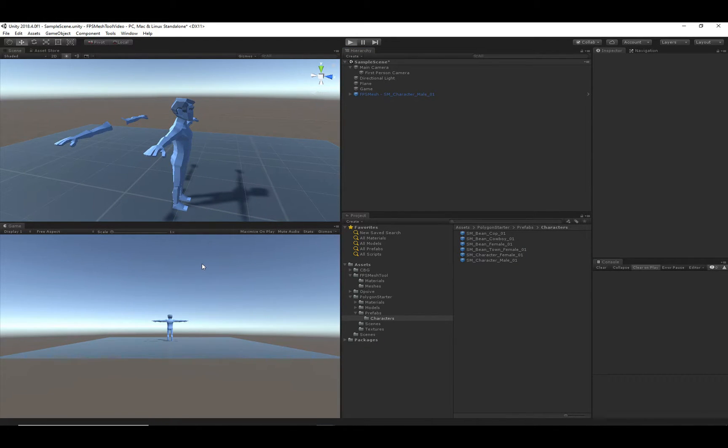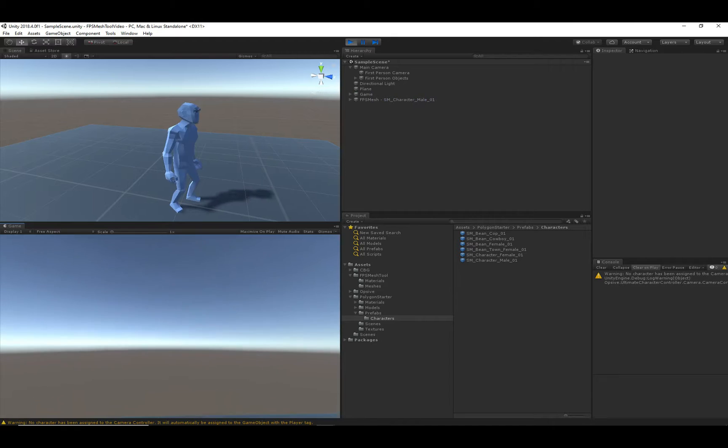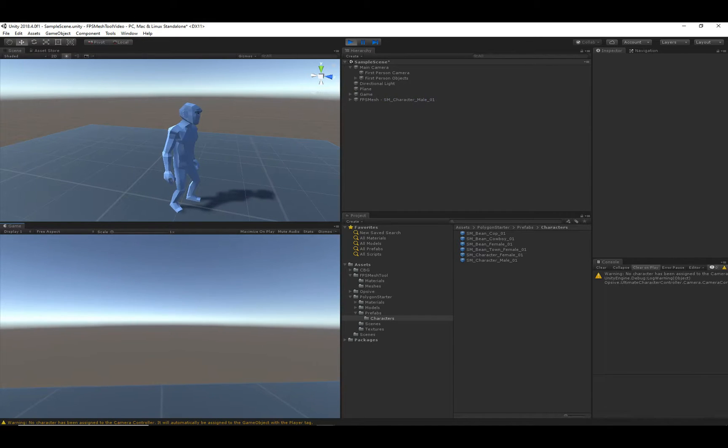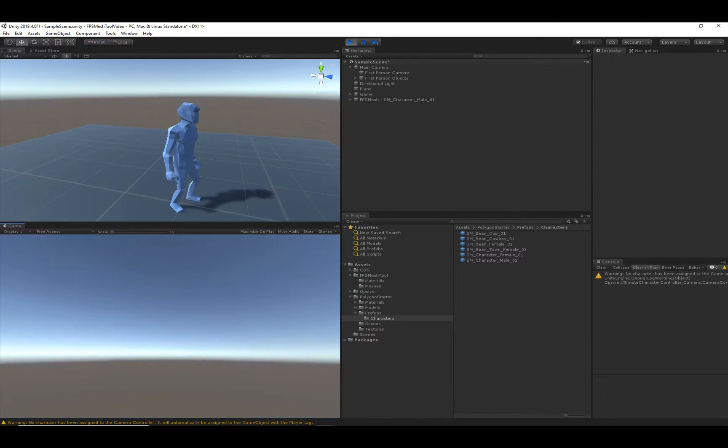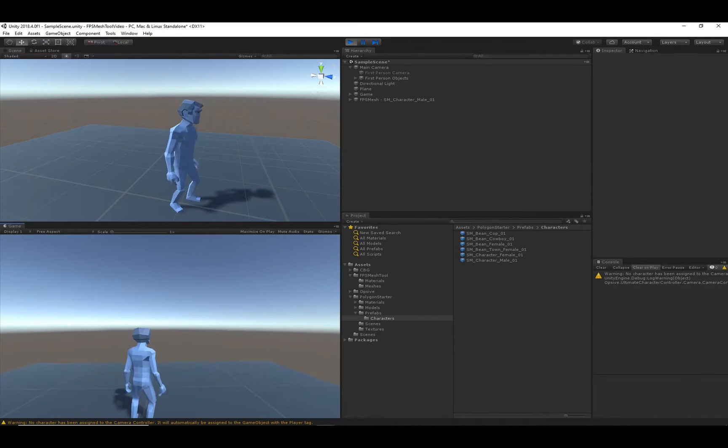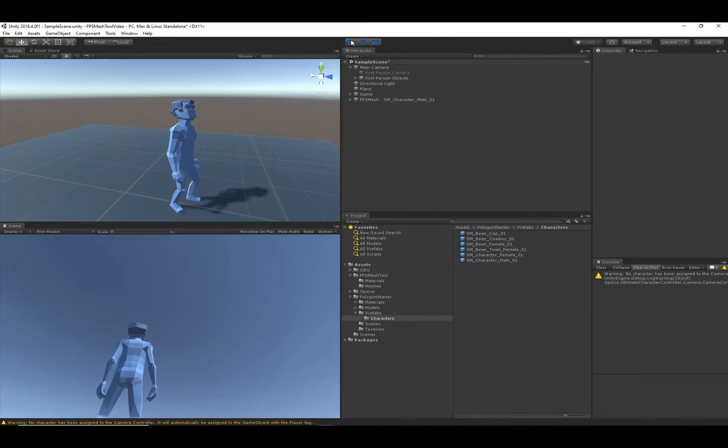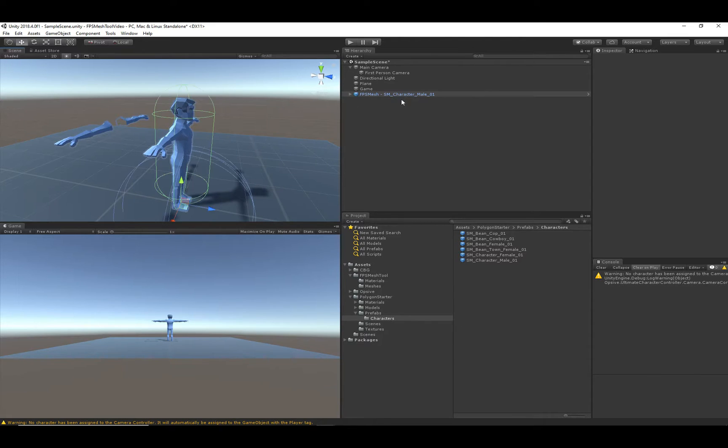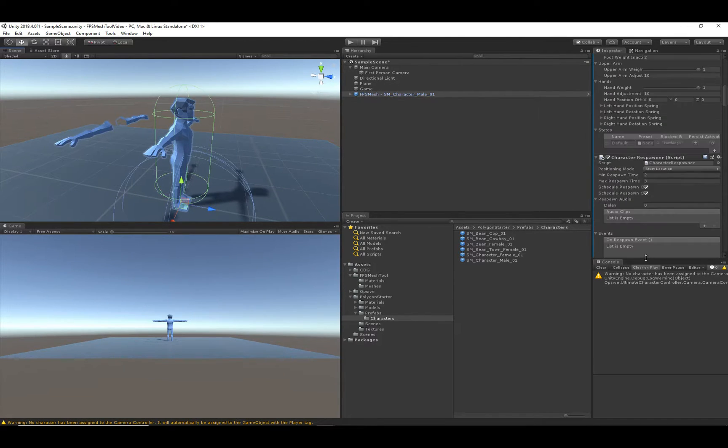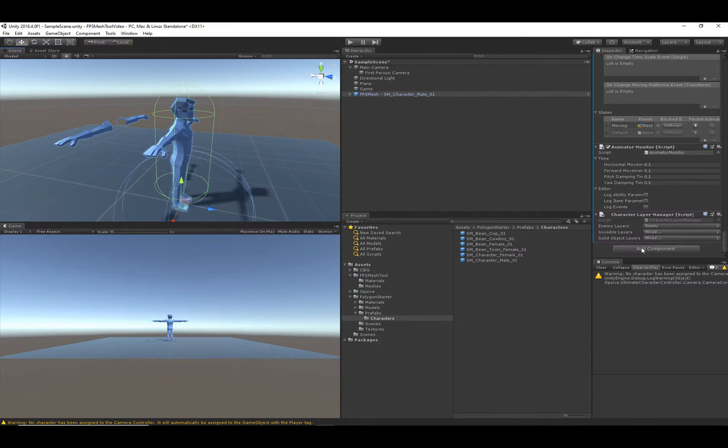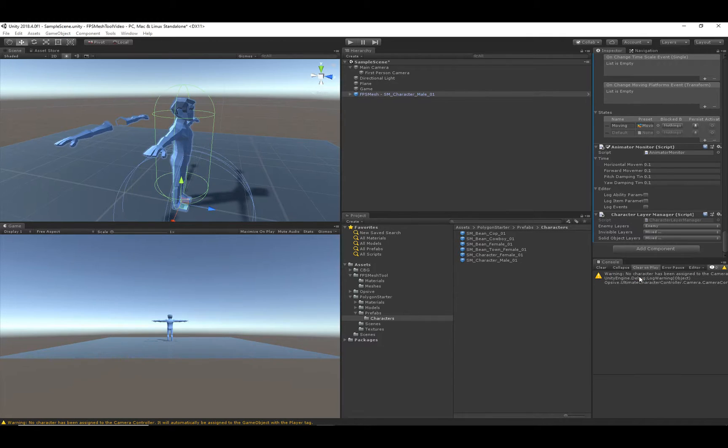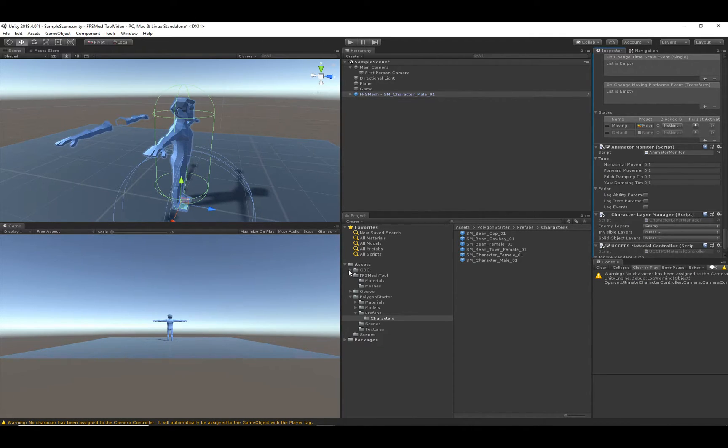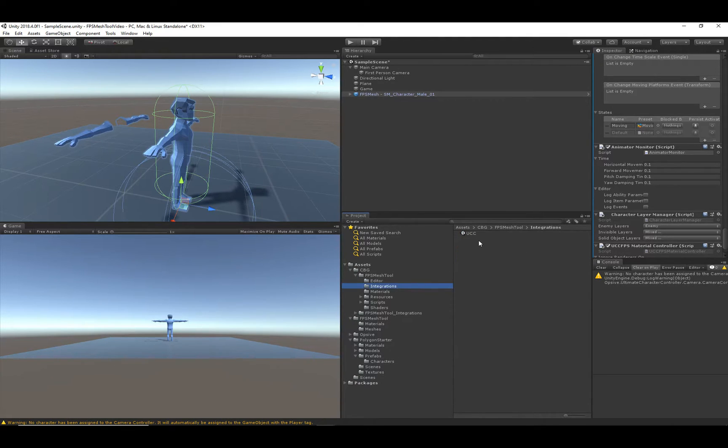And when I'm in First Person Perspective, you'll notice that it didn't quite work, because the character's arms and head didn't disappear, and you don't see the first-person arms either. So let's go ahead and fix that by first adding the actual integration component. And that integration component is called UCC FPS Material Controller.